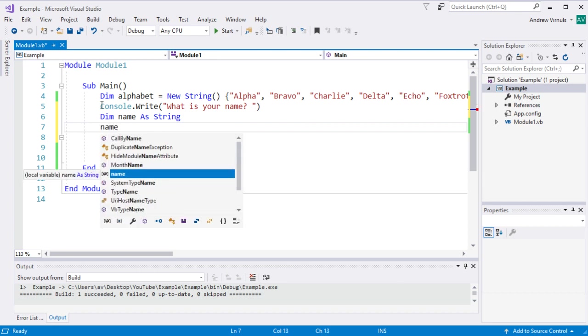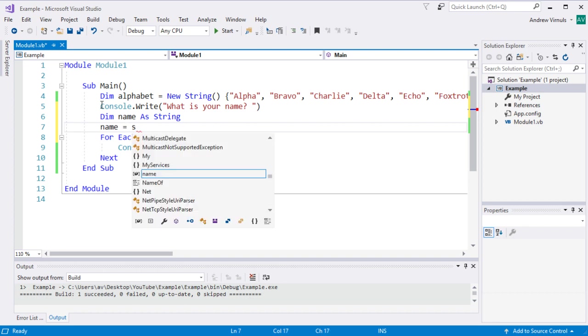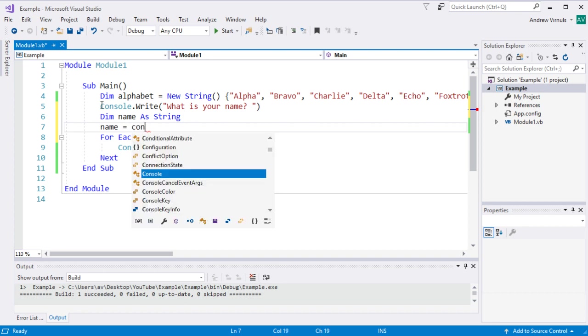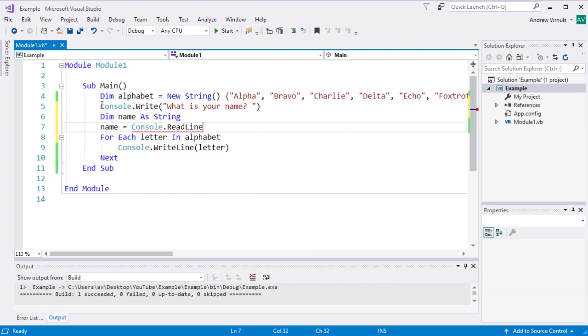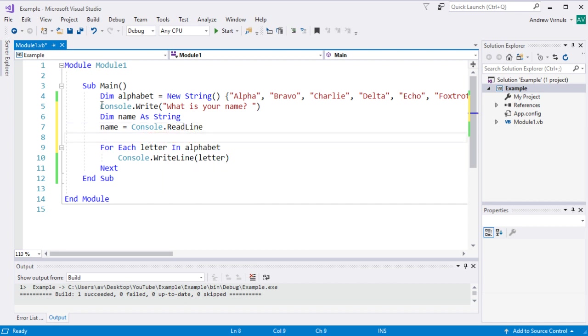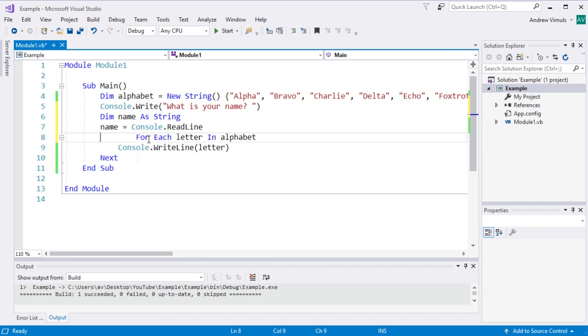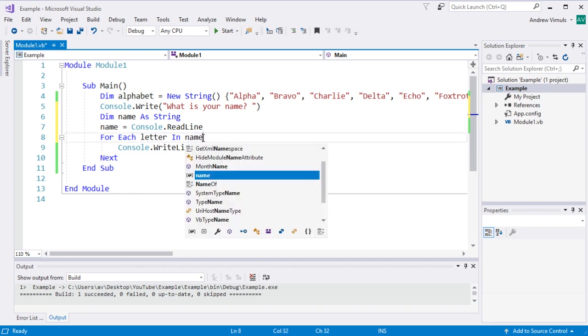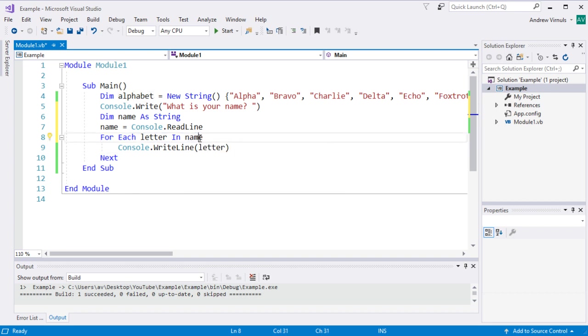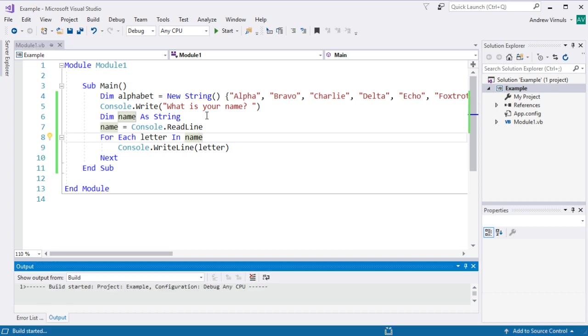We're actually going to ask the question. So console.writeline and then we've got our name. So this time we could say for each letter in, let's just change that to name. So this time name is a string rather than an array. So if I run this now, let's see what happens.